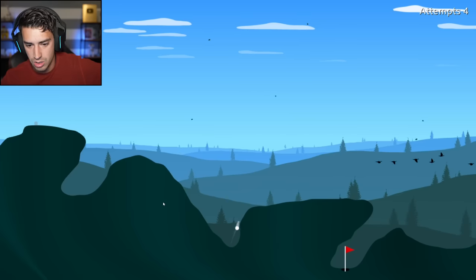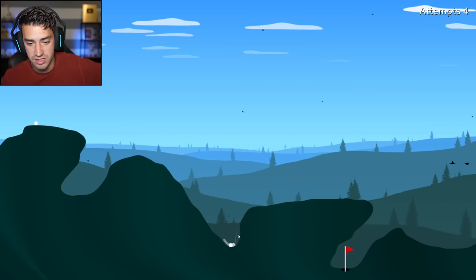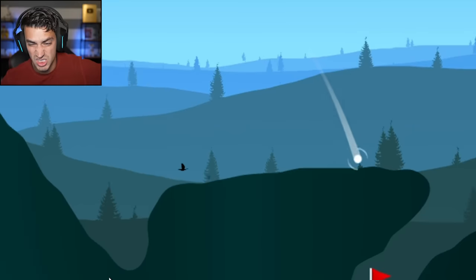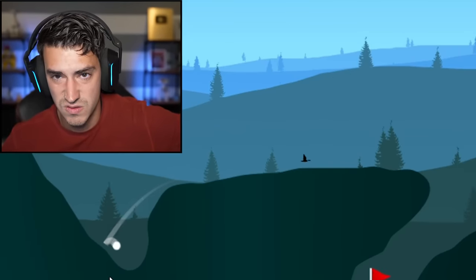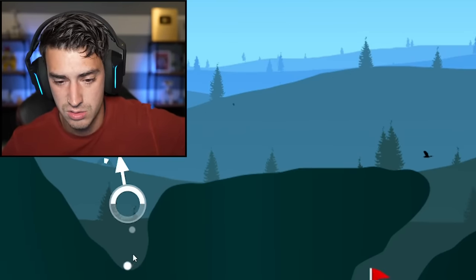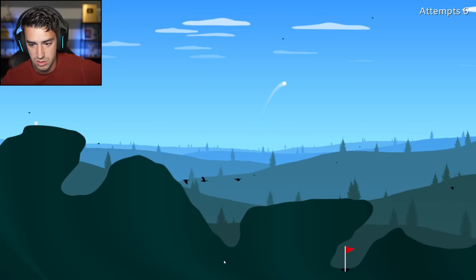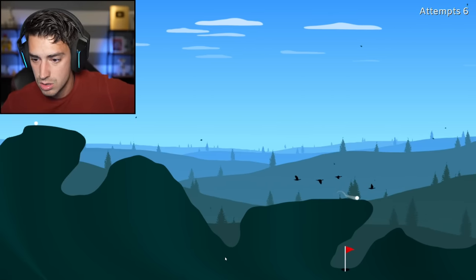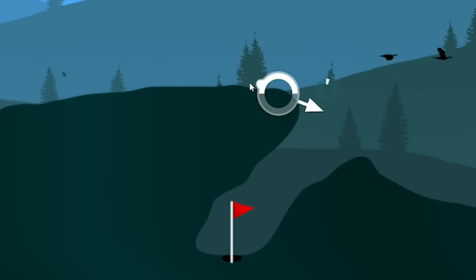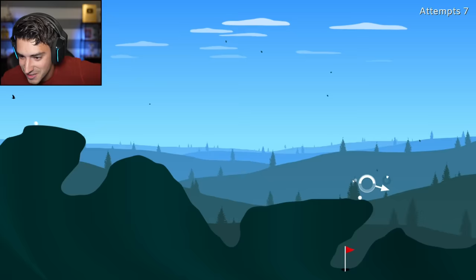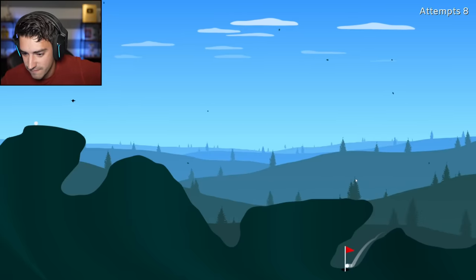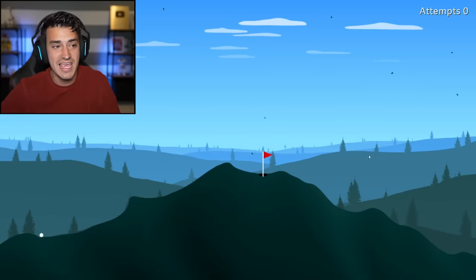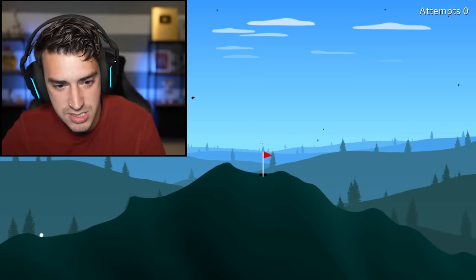Get out of the hole, get out of the divot, please. I'm not good at this game anymore. Just land right there. Oh, it was almost awesome! Are you kidding me? Go a little bit. Thank you. Wow, that was terrible. Eight, that was eight attempts. Does it tell you what par is?